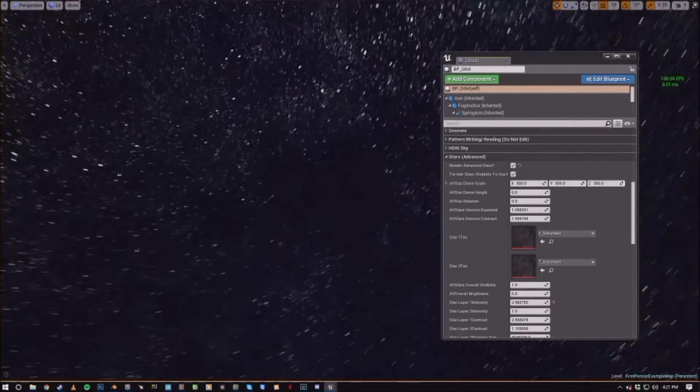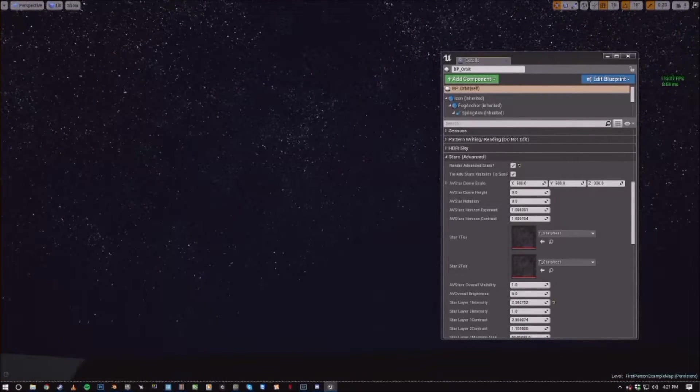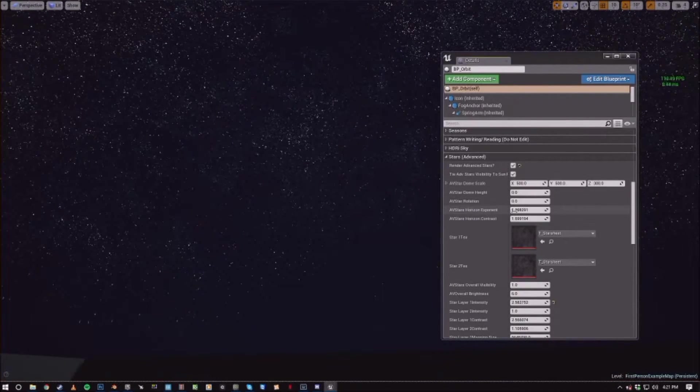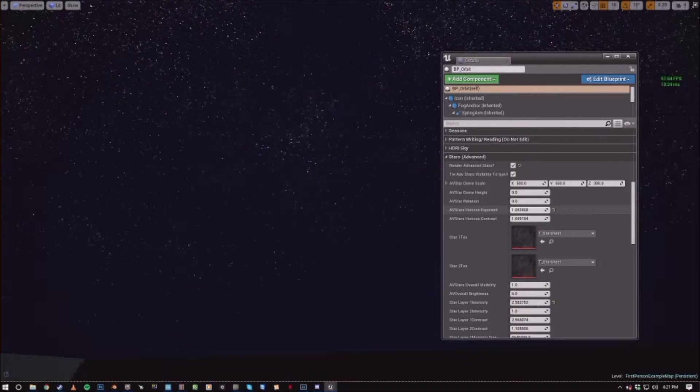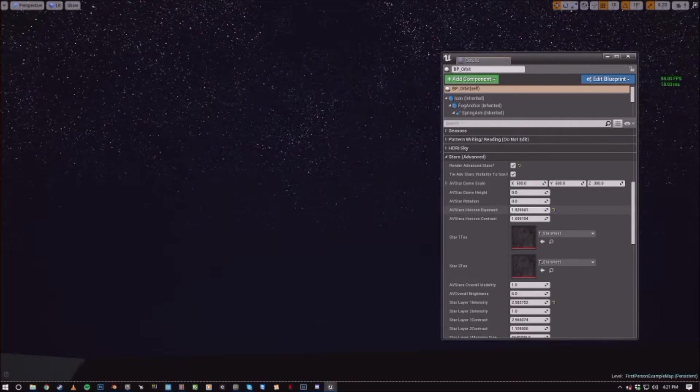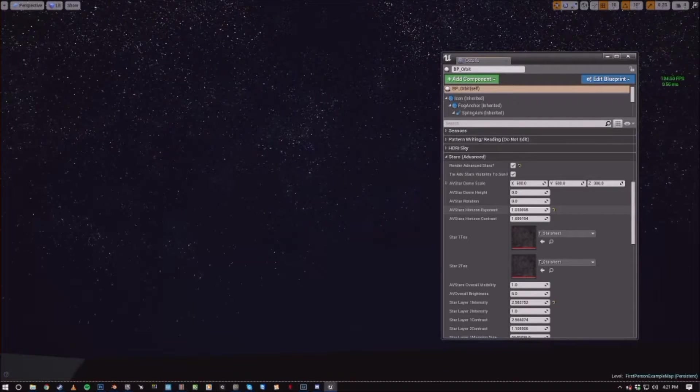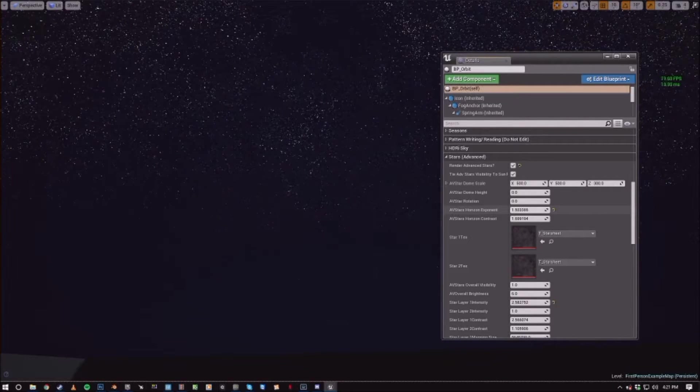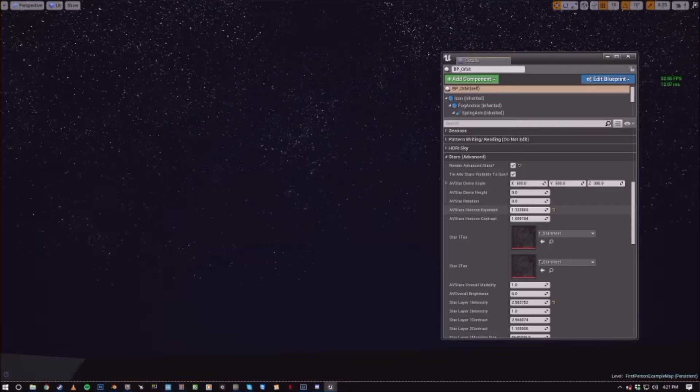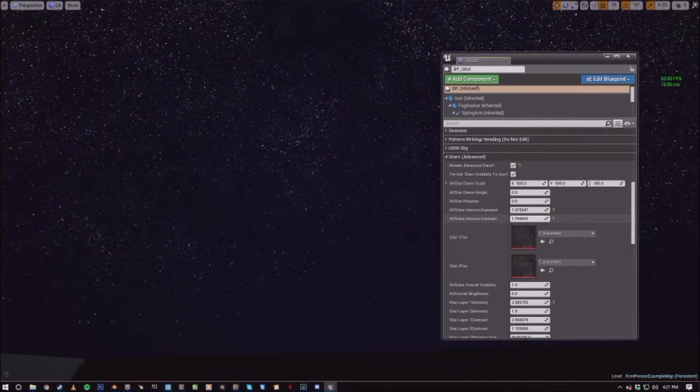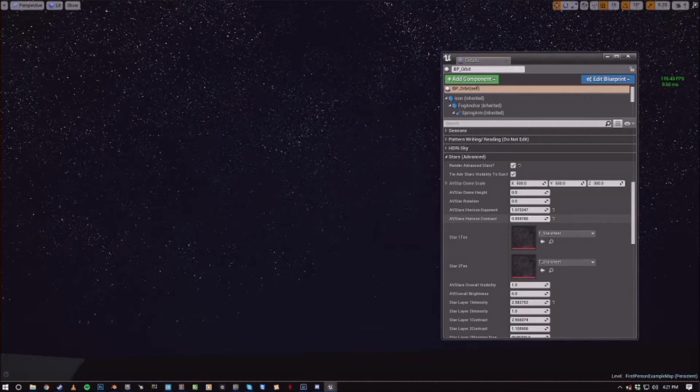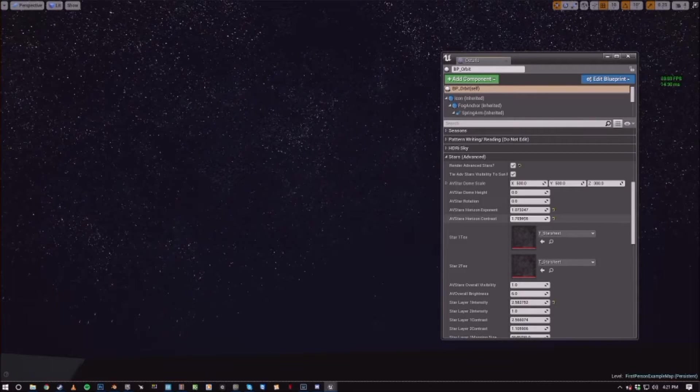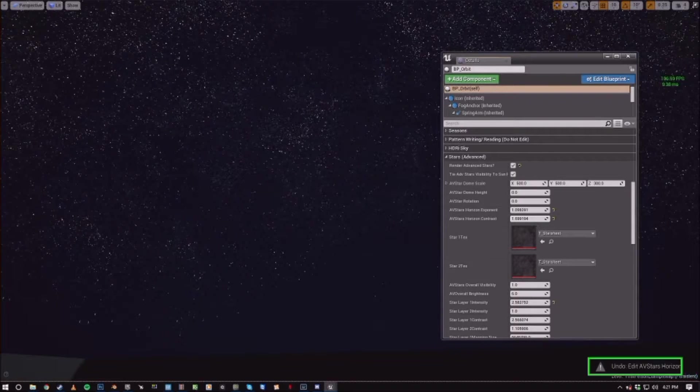So the AV stars horizon exponent values, as you can see here, they just control how far up in the horizon the stars will go. And that's for both layers. So you can kind of decrease it, increase it as needed.